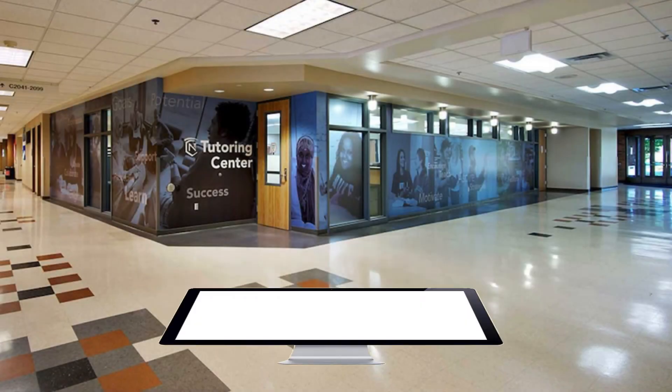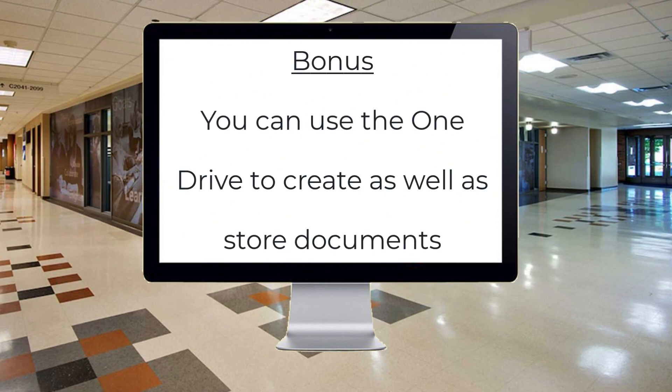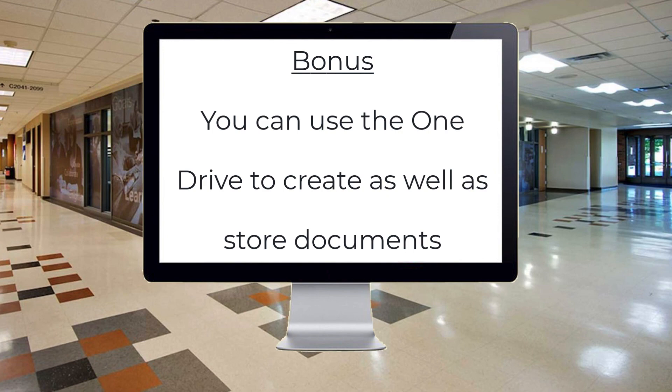You should now have a better understanding of the two ways you can upload assignments as well as look at any grading or feedback. Also, hopefully you noticed the possibilities of using the OneDrive to create and store your work on. The use of this app and space will help you become more organized and better prepared for your coursework here at Normandale.